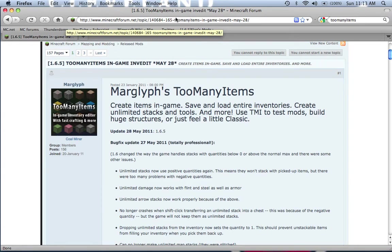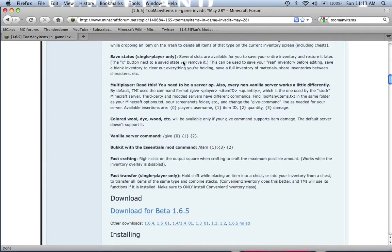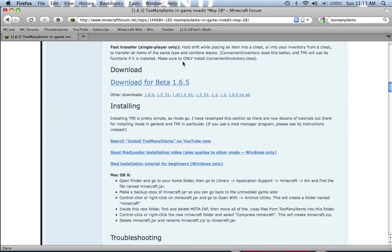Now what you want to do is go to the link I provided in the description and it'll send you this page. Now you want to scroll down and download.